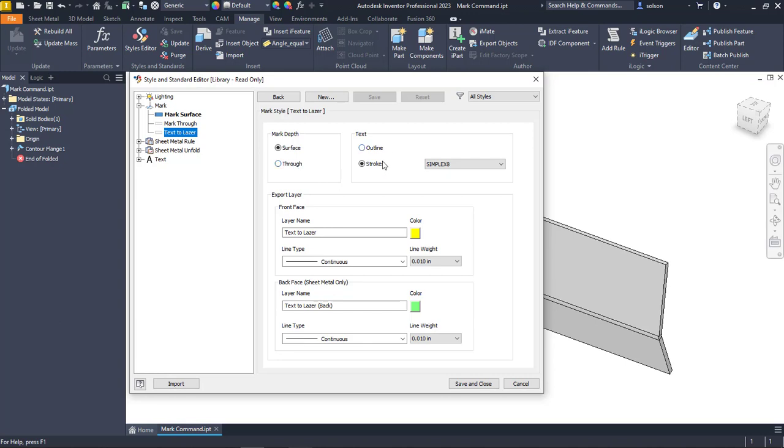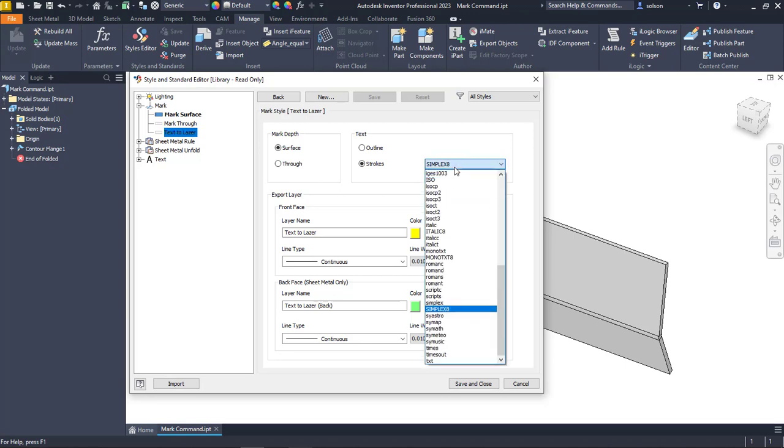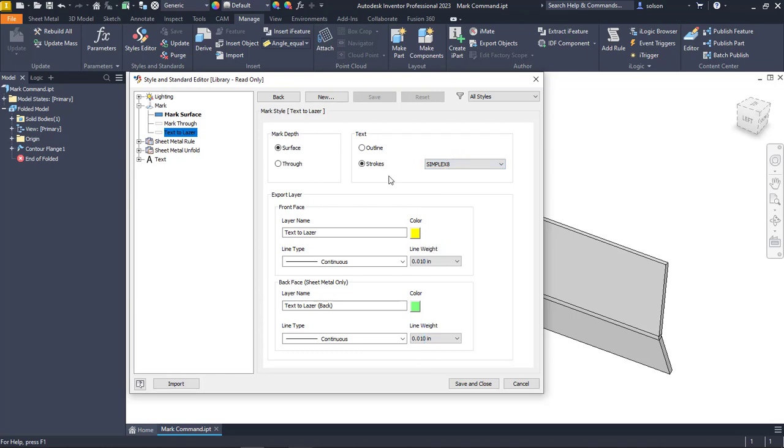We can do an outline or strokes. For text, if we pick stroke, we can pick essentially a replacement text format or style. Here I've used simplex 8 as my style, and then if I export these, we set the front color, the line type, and then the back.